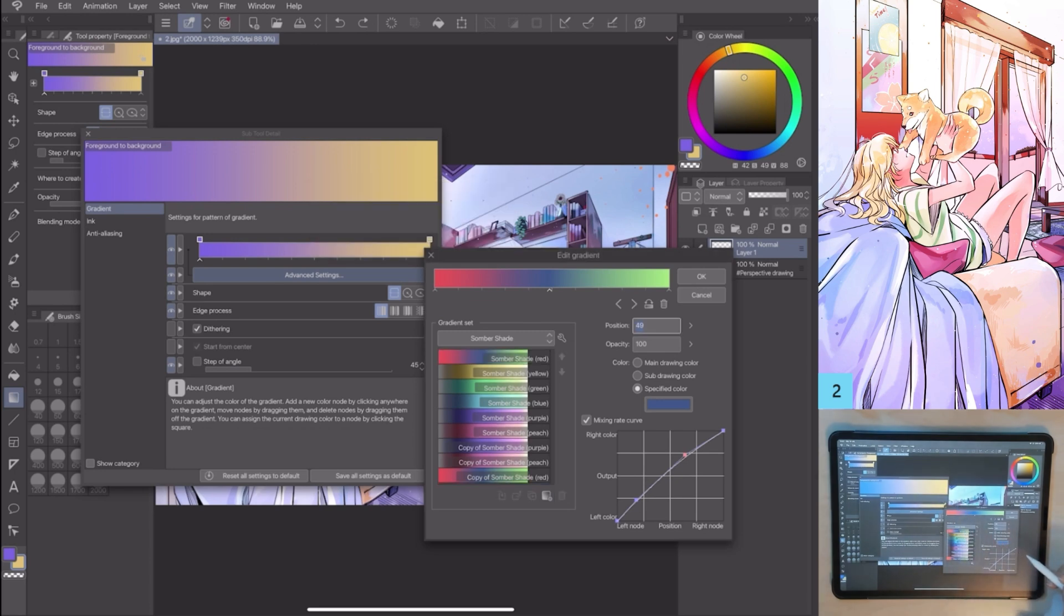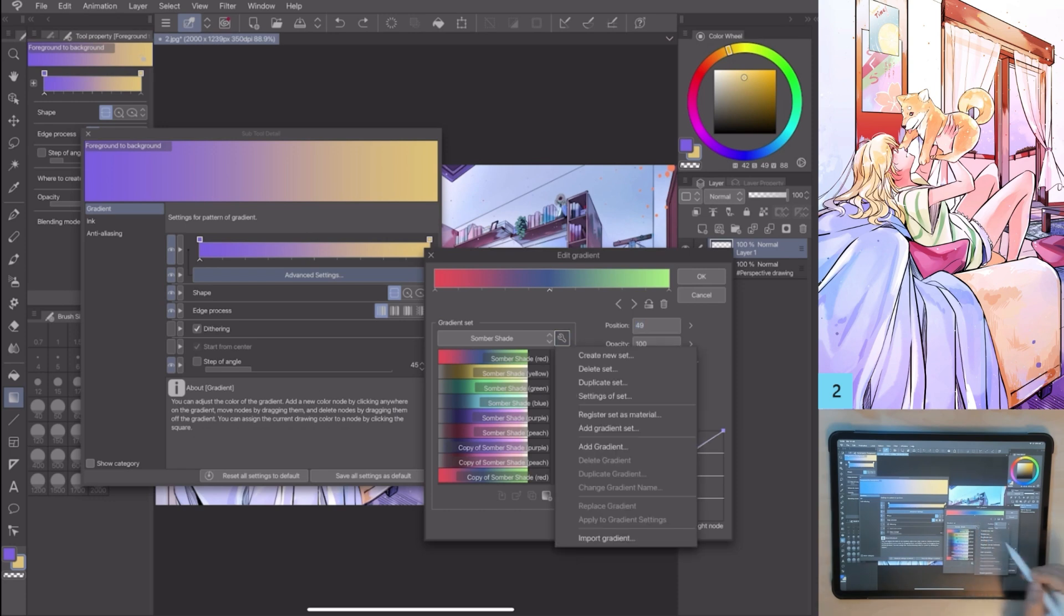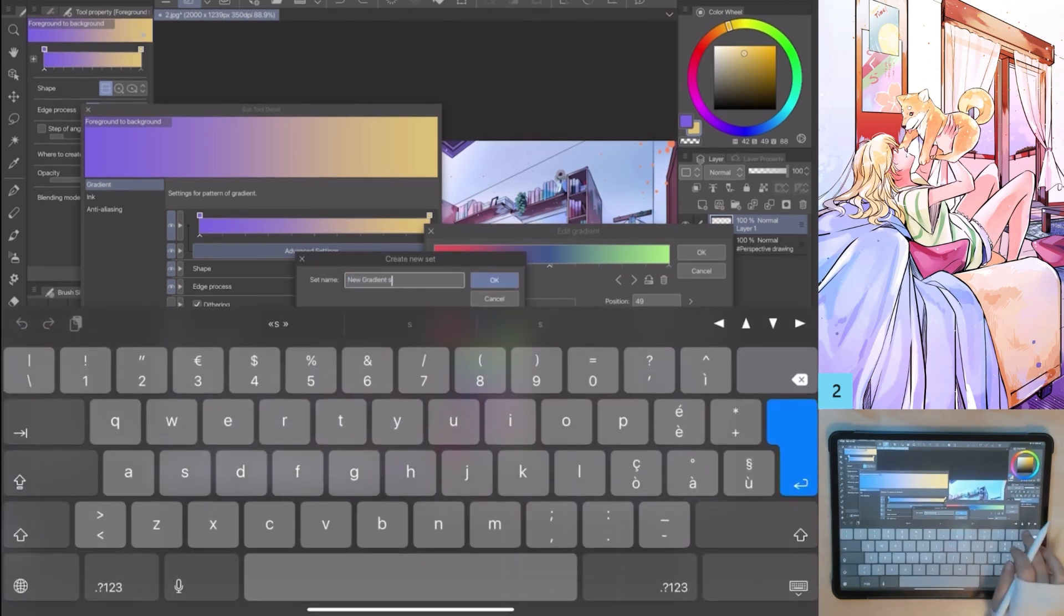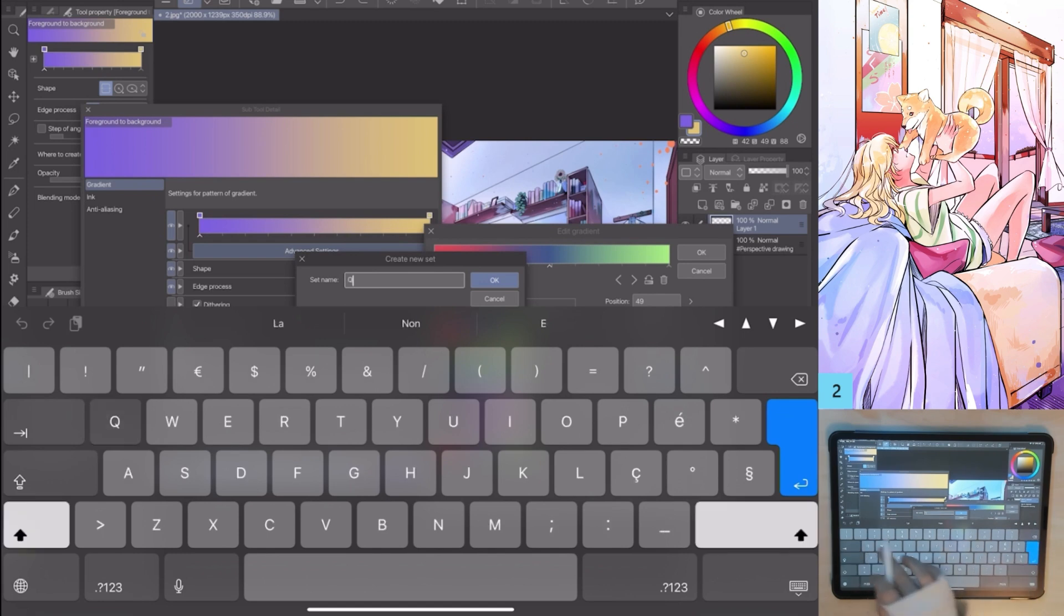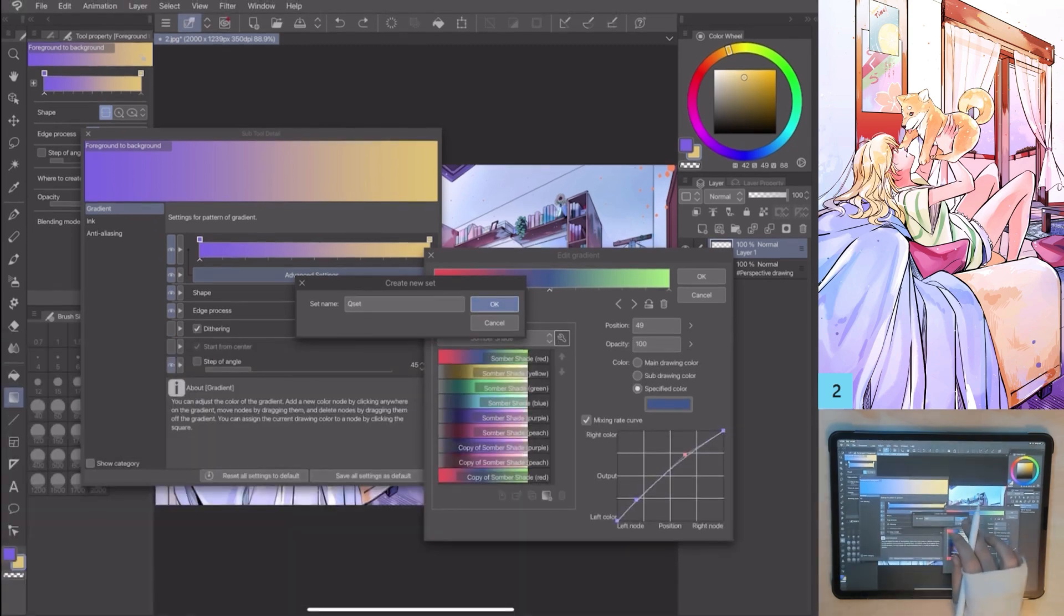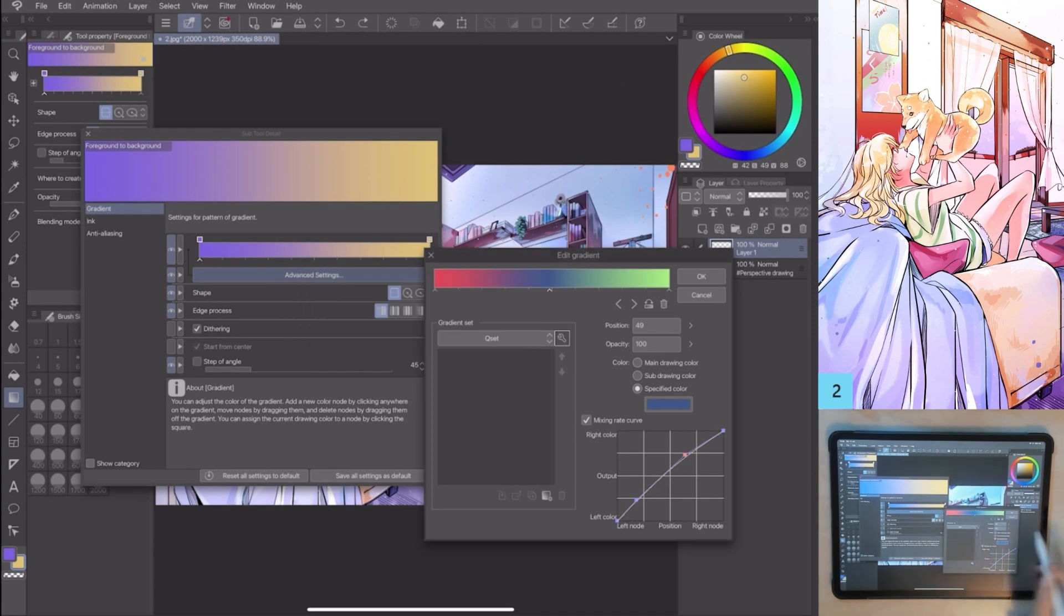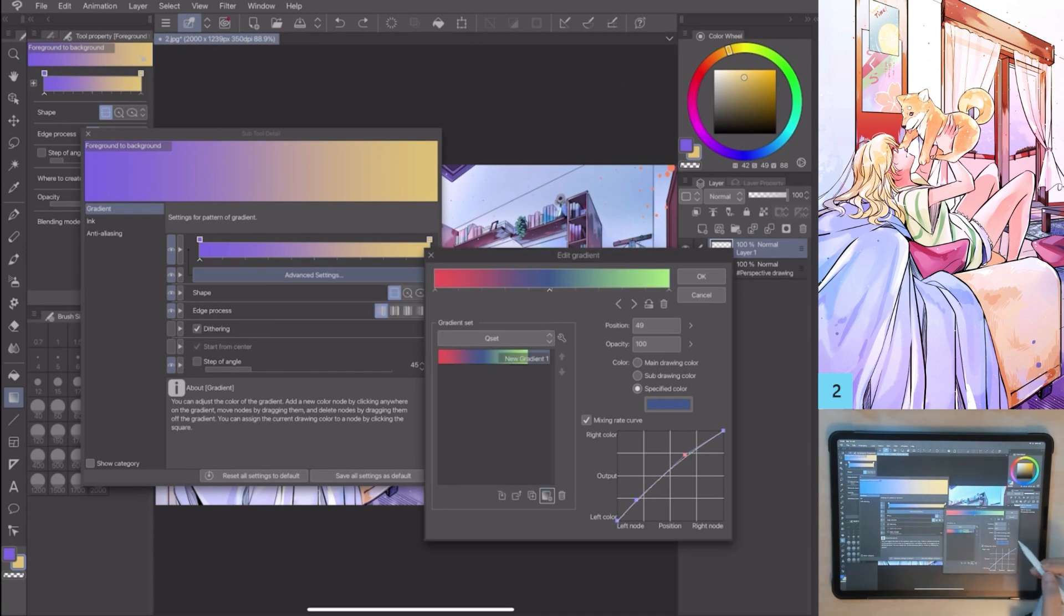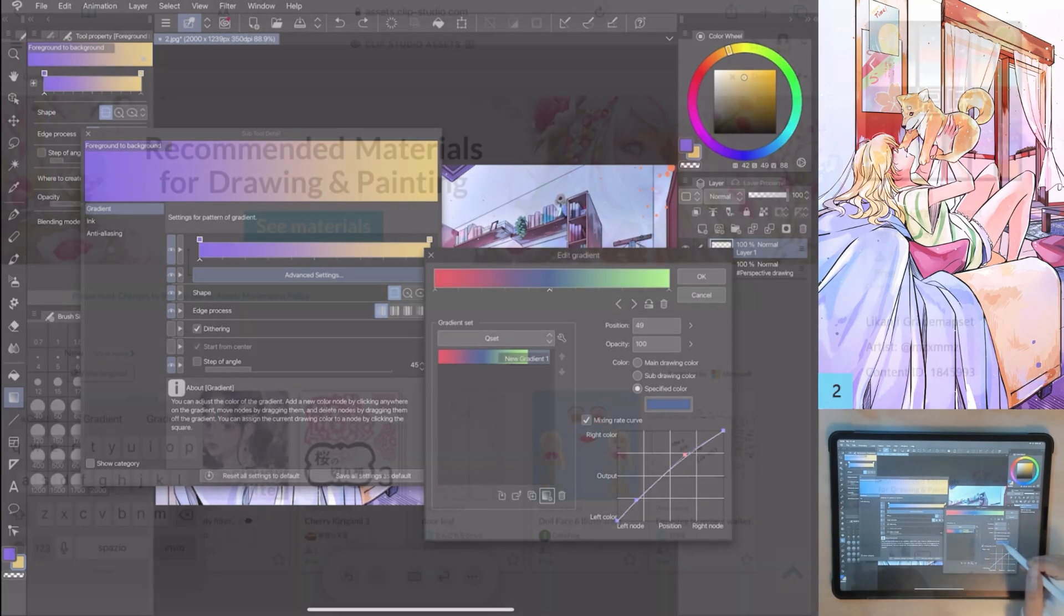If I click the second icon here, I can find the same options with the possibility to create a new set, a new folder where to save our custom gradients. I can also upload gradients to the community by going to Clip Studio Assets.